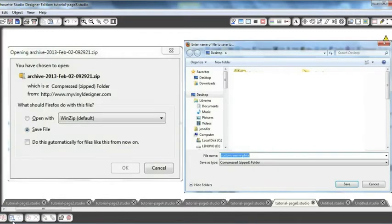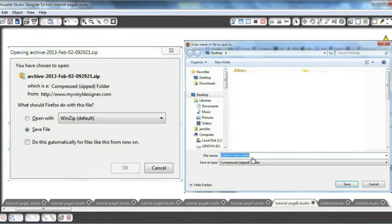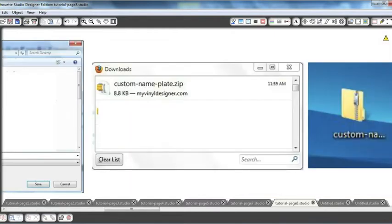When you click the link to download, a window will pop up confirming that you're going to download something from MyVinyl Designer. Then a window will pop open from your computer, giving you an opportunity to rename the file. I've gone ahead and renamed mine Custom Nameplate. Then your Downloads folder will pop up, showing the zipped file that you've just downloaded.